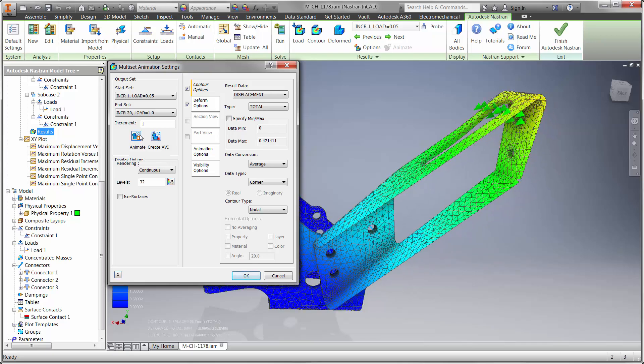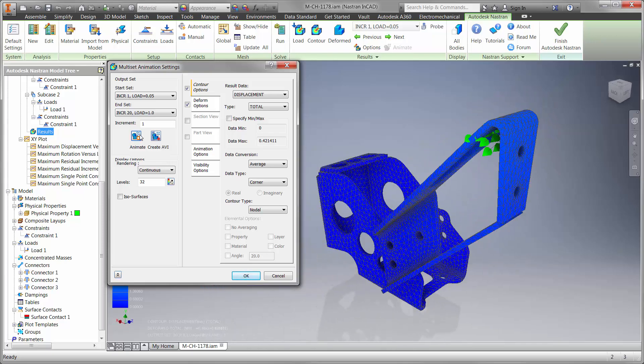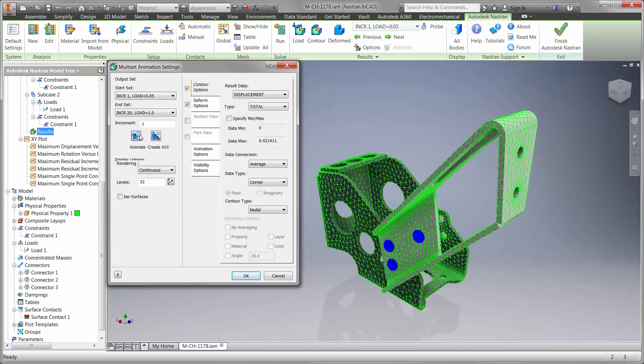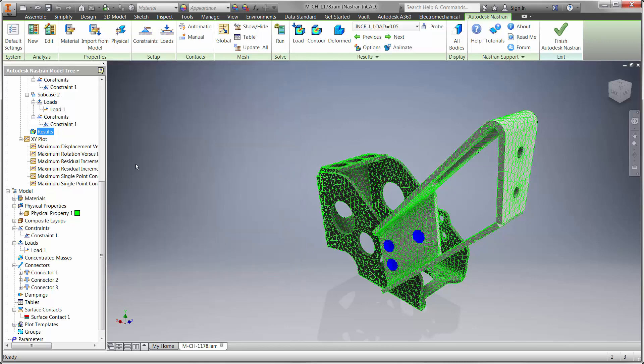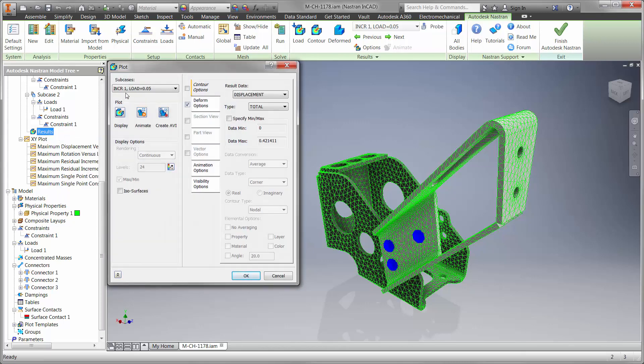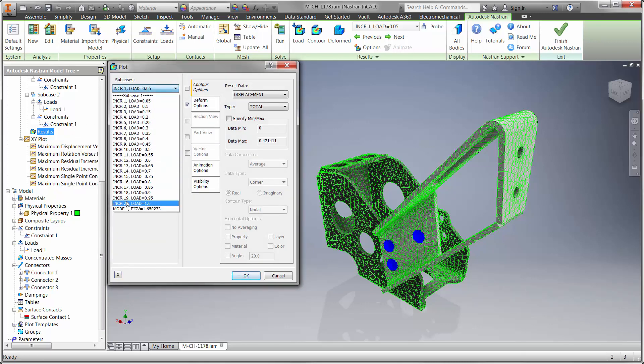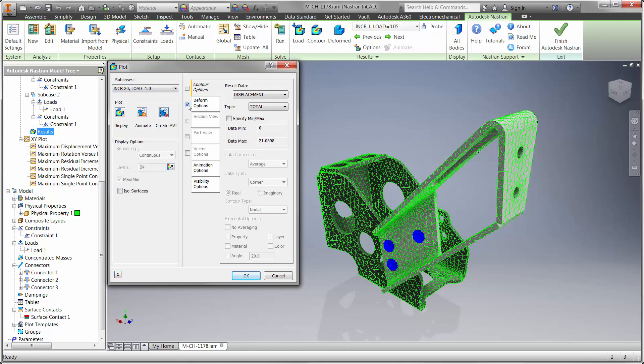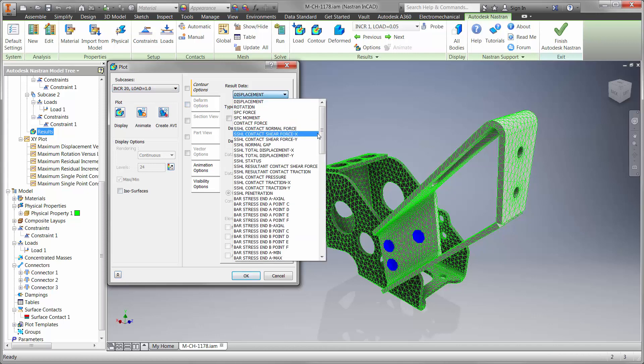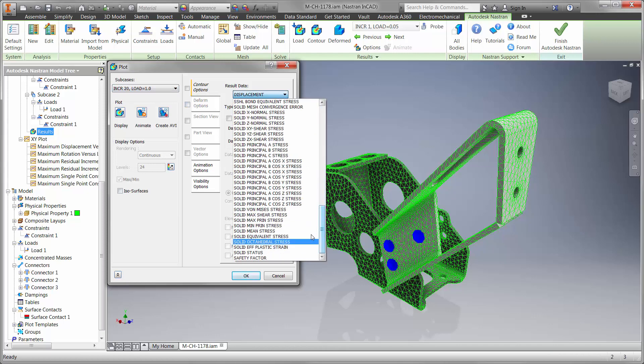There is some movement in the z-direction, which is taken care of by the clutch stop. We have successfully designed a better clutch rest, using the powerful solving capabilities in Autodesk Nastran fully embedded in the CAD design environment.